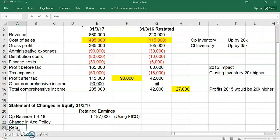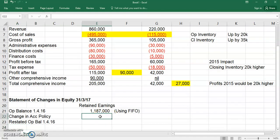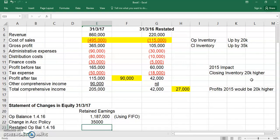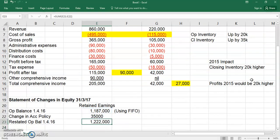Then you show a restated opening balance at 1st April 2016. The retrospective impact on retained earnings for all previous years was an increase of 15,000 in last year's profits and an increase of 20,000 in 2015 profits. So if we had done this the year before and the year before that, our retained earnings would have been 35,000 higher. That means the restated balance at the start of this year is 1.222 million.